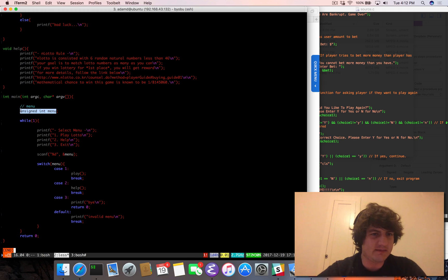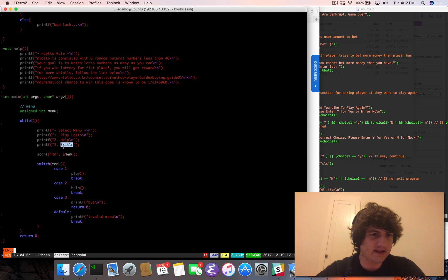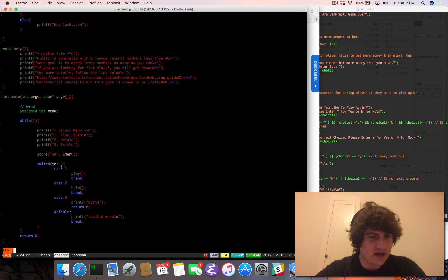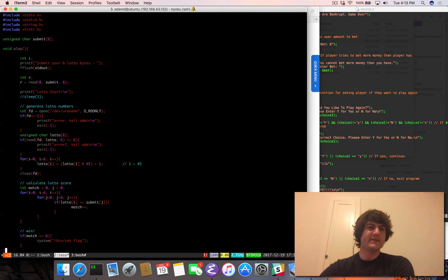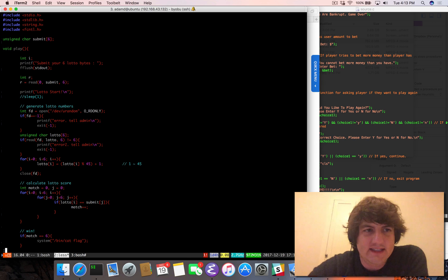Let's look at main. We have an unsigned int 'menu', and a while(1) loop - so forever. It prints: select menu, play lotto, help, exit. It does scanf into menu, then a switch on menu: one to play, two for help, three to printf 'bye' and return zero to exit the loop. And then we can look at the play function - that's where all the fun is.